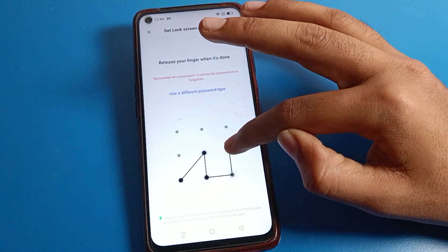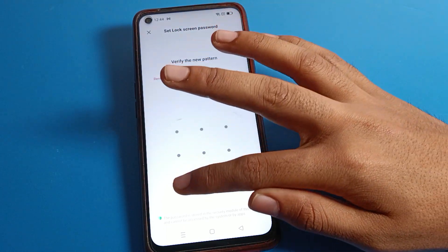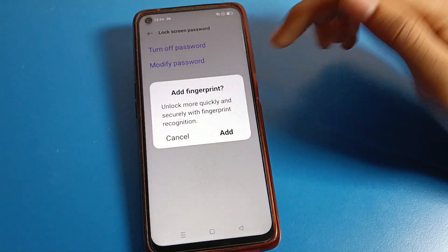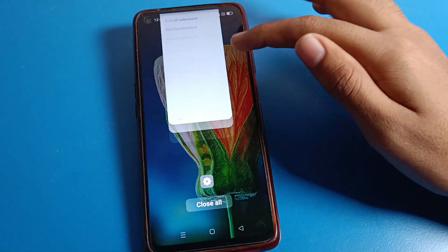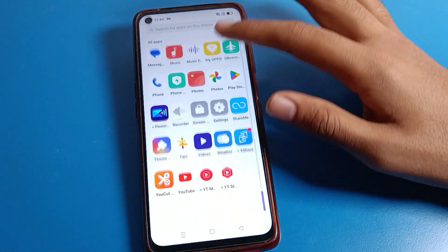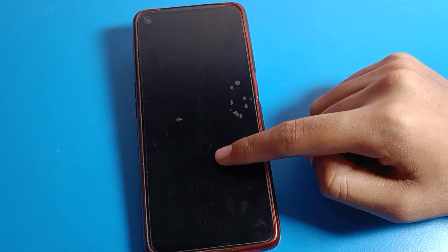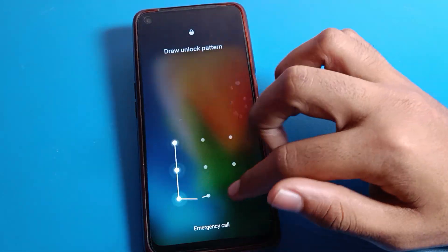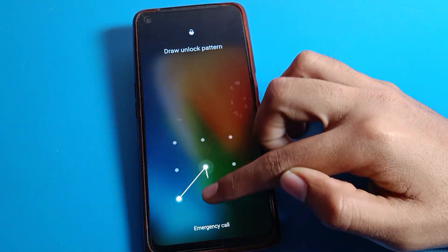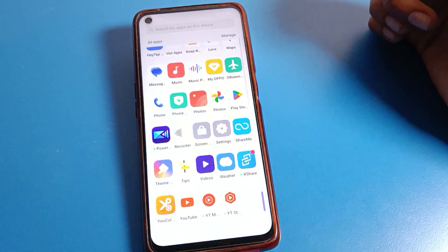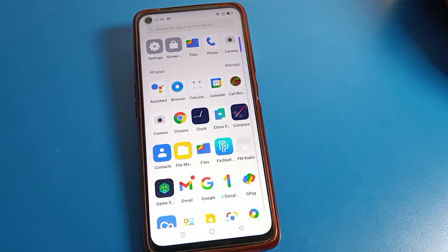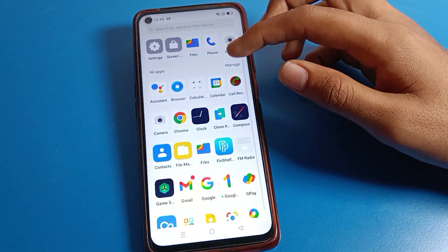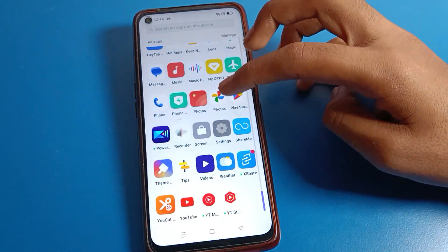Click on new password and draw a new, different pattern. The new pattern will be set, replacing the old one. You can verify on your lock screen that the old pattern no longer works, and only the new pattern will unlock the phone.